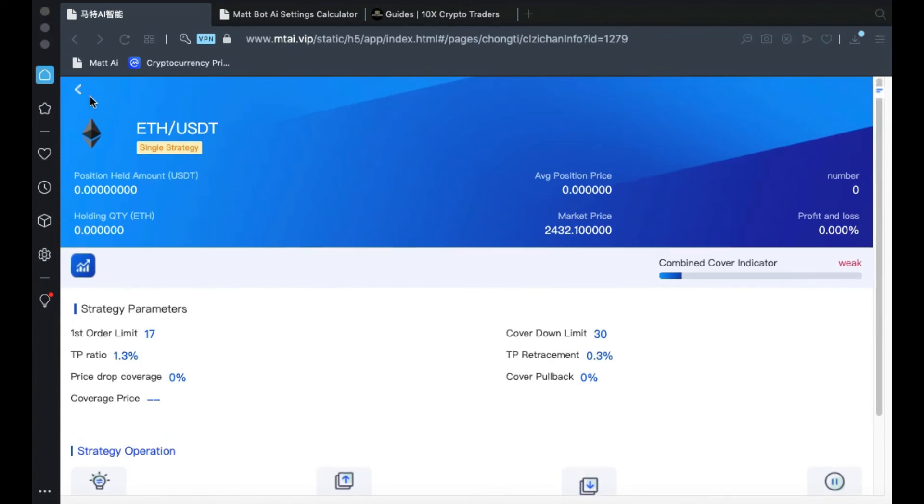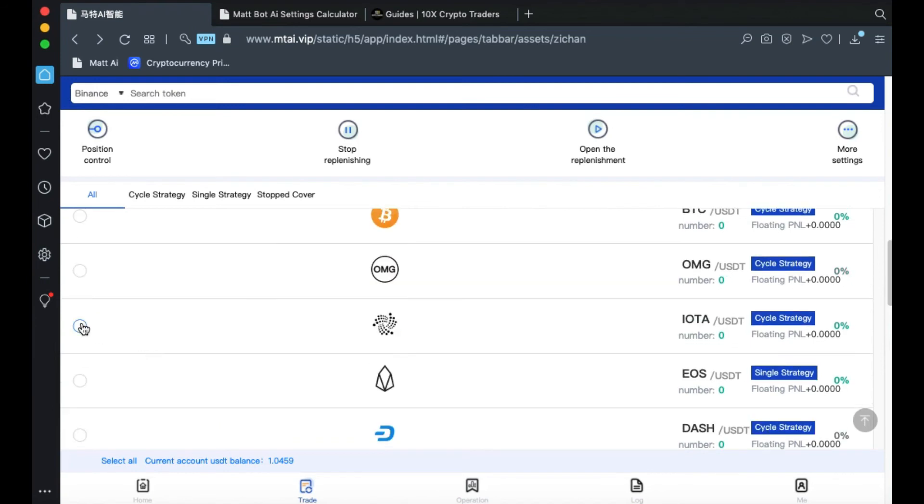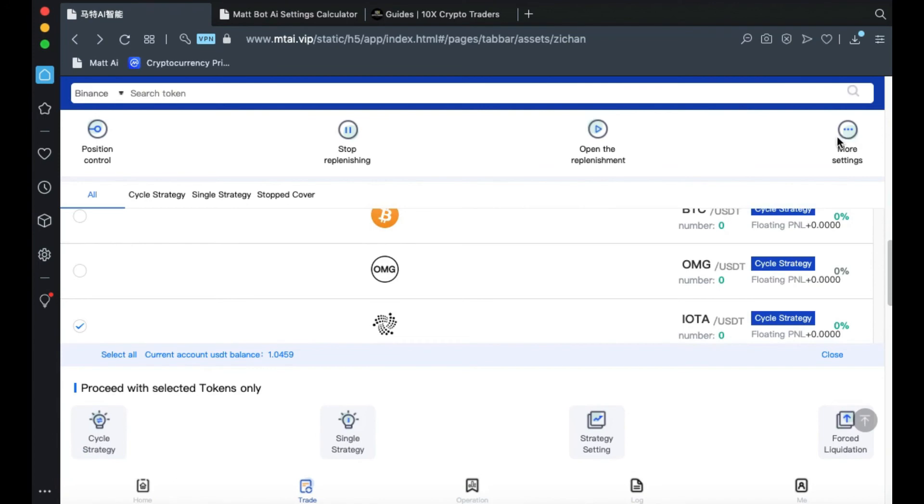If you have multiple coins that you'd like to set up at the same time, you can program their strategy all at once. Click on the coins that you'd like to trade in the circle to the left. Then go to More Settings. Then click on Strategy Setting.